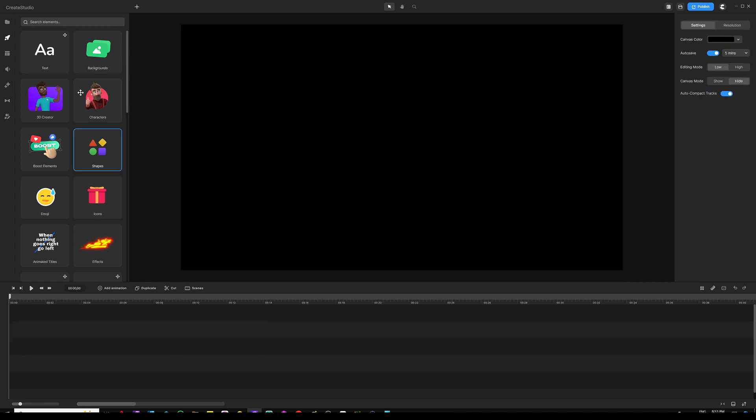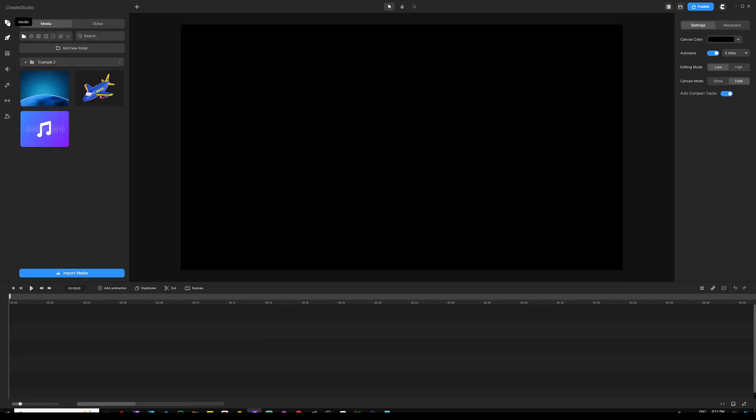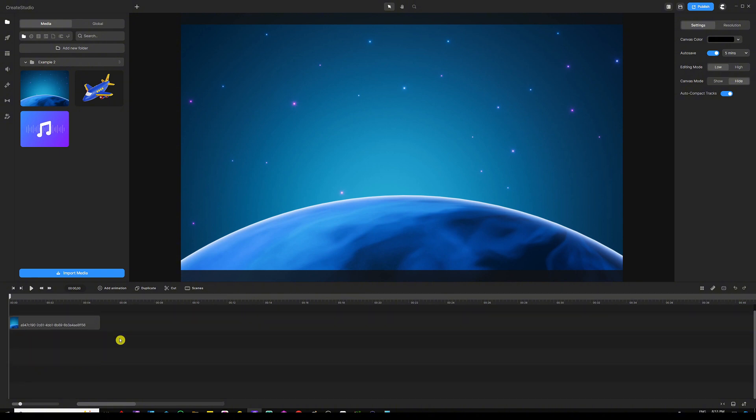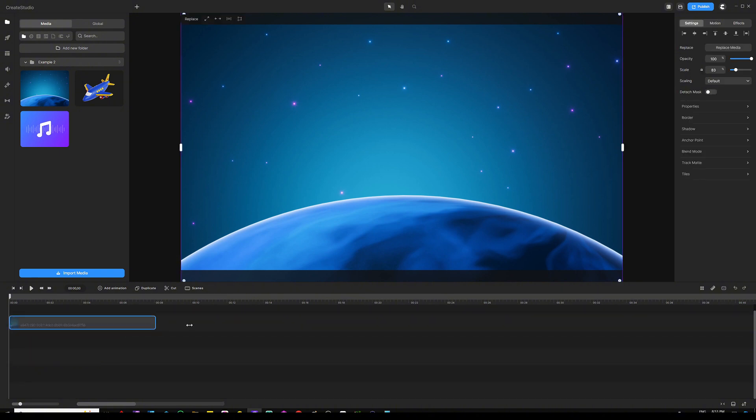I'm going to go to my media folder and grab the image onto my canvas right there, and then I'm going to extend this background all the way to about 20 seconds.